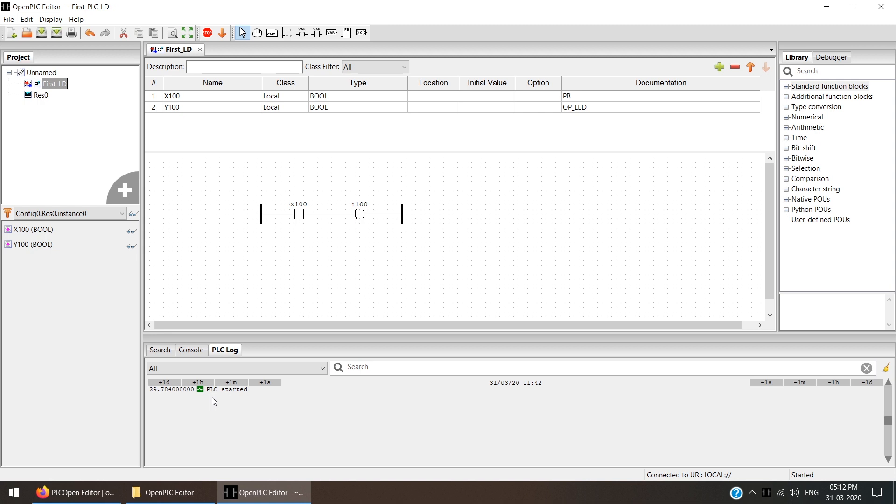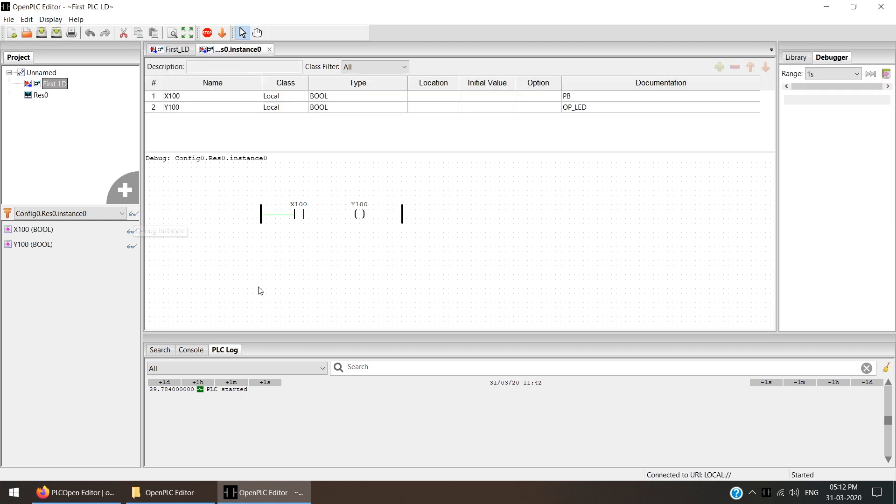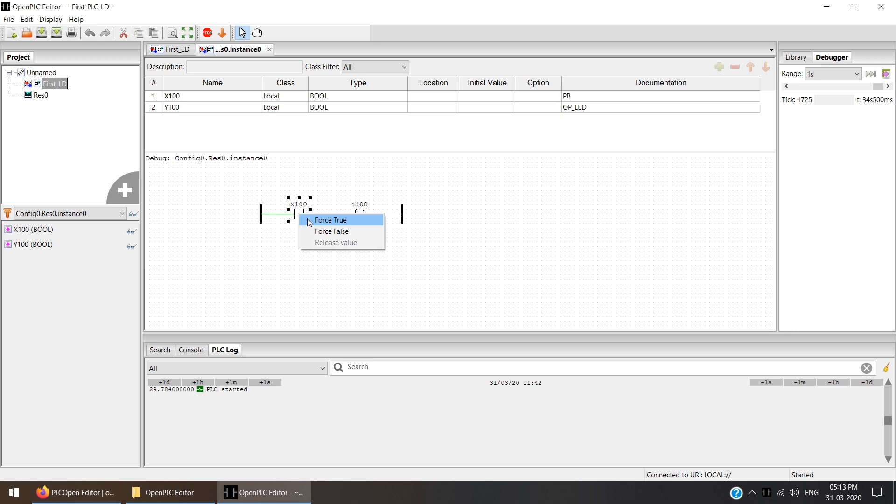If you want to do the simulation on the same OpenPLC editor, click Debug Instance. Once you click Debug Instance, the debug is started. The simulation is started. It will show you how many seconds the PLC is running. Now if you right-click and say Force True, everything becomes red. That means I'm getting the output.